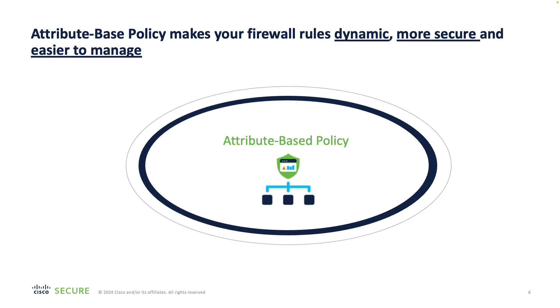Before I switch over to the demonstration, I want to spend a moment to zoom out and show you the CSDAC in a wider context of the attribute-based policy, which makes your firewall rules dynamic, more secure and much easier to manage.